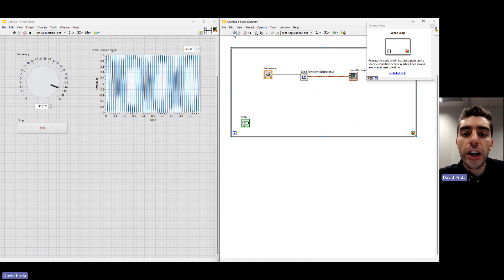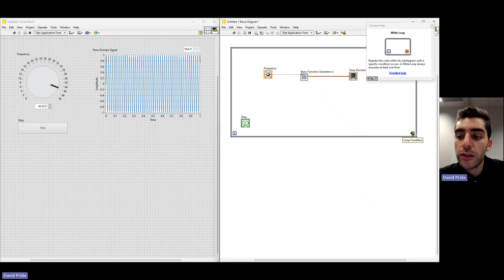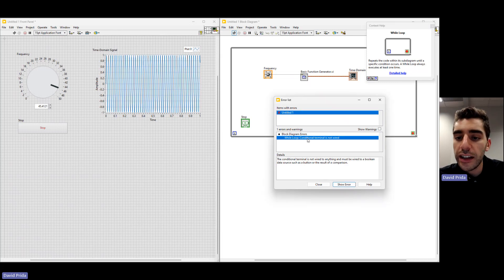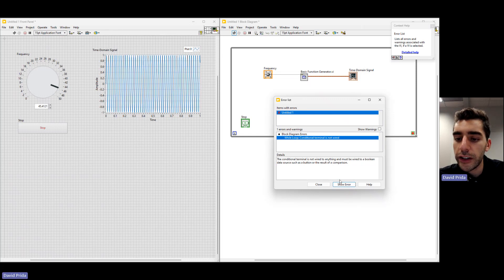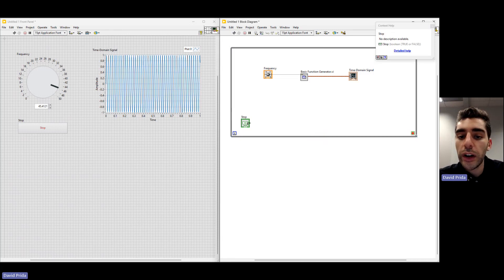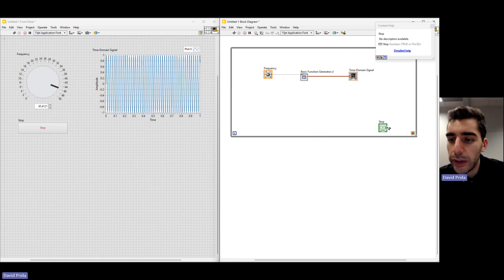I want to show the run arrow — we're unable to run the application currently because it notices there is an error. The while loop will run continuously while a certain condition is true, and that condition is controlled by the loop condition terminal. Currently there's nothing telling it to stop, so the program would run infinitely. We can see the error: 'loop condition terminal is not wired.' Since we already placed the stop button in Part B, we're able to wire that to the loop condition terminal. Click to create the wire, click to finish the wire.